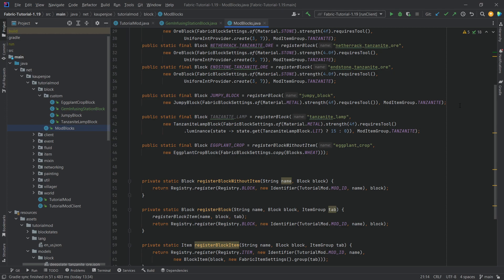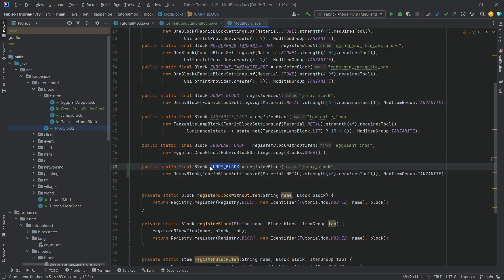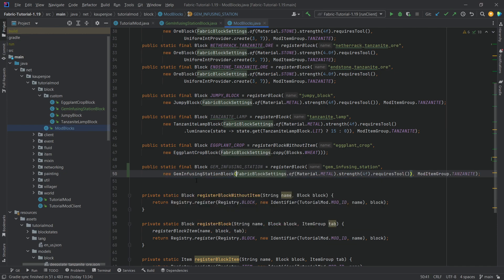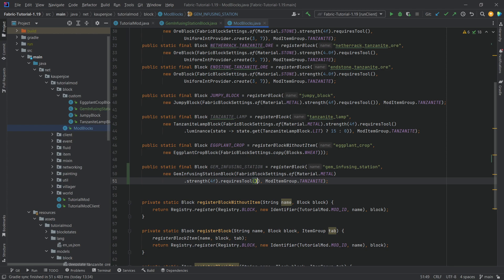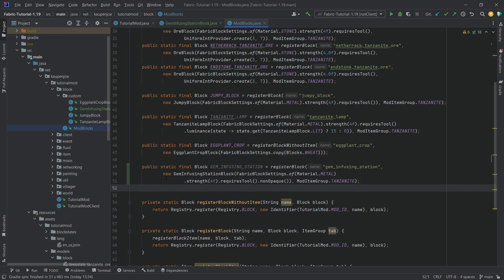Let's register this block as well. We'll copy over the existing block registration and name it 'gem_infusing_station', making sure this is a new GemInfusingStation block - that's very important. We also want to call non-opaque here, which is an important part, so that everything displays properly. Otherwise we can actually see through the world when we place this block down.